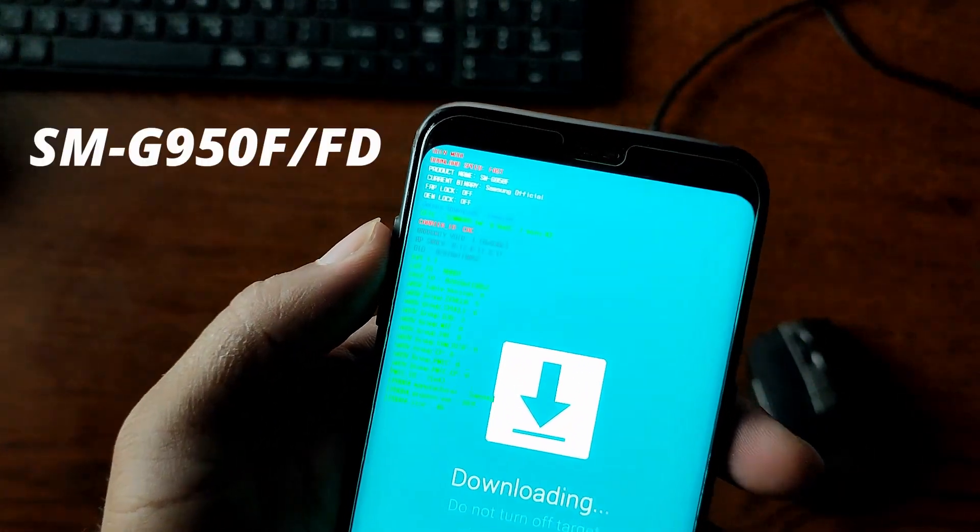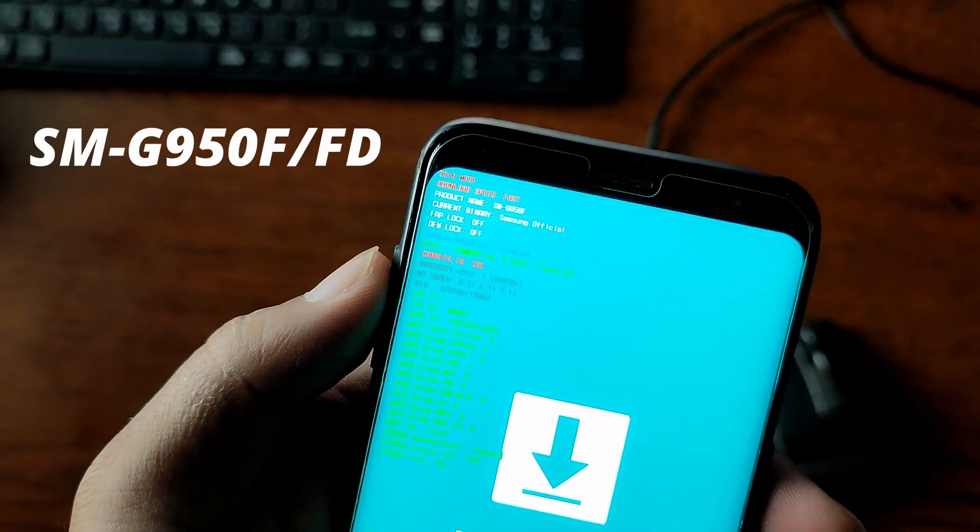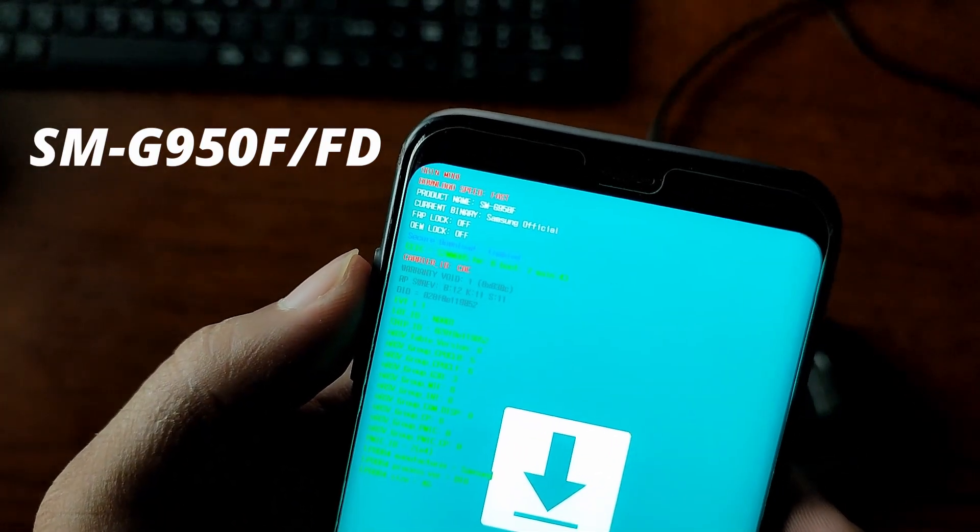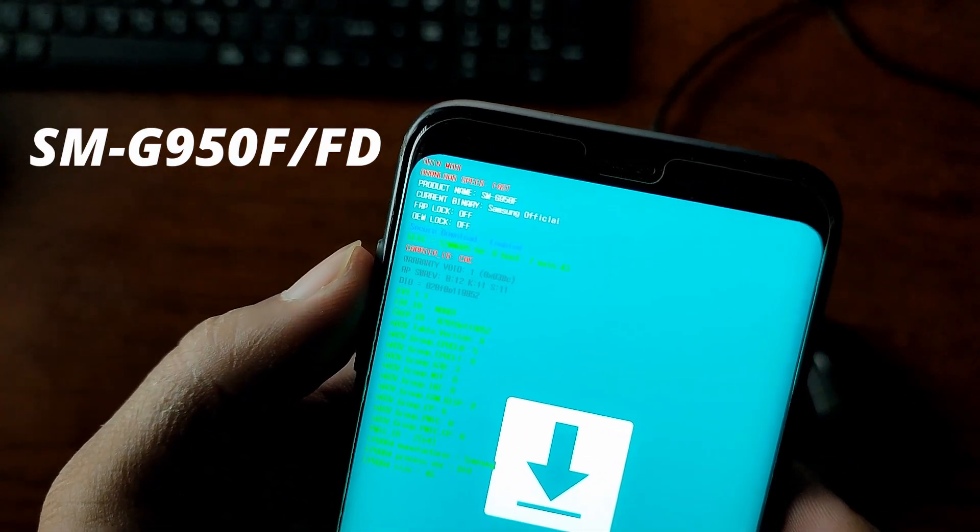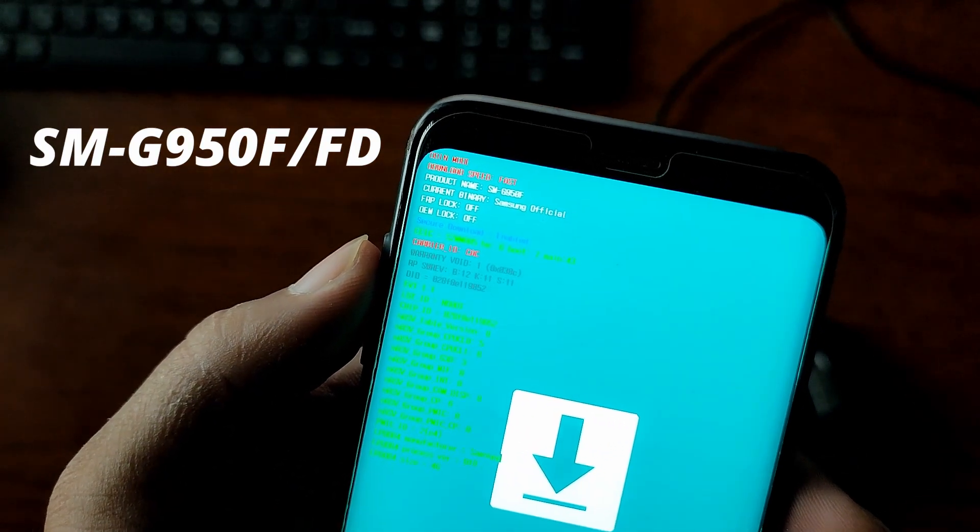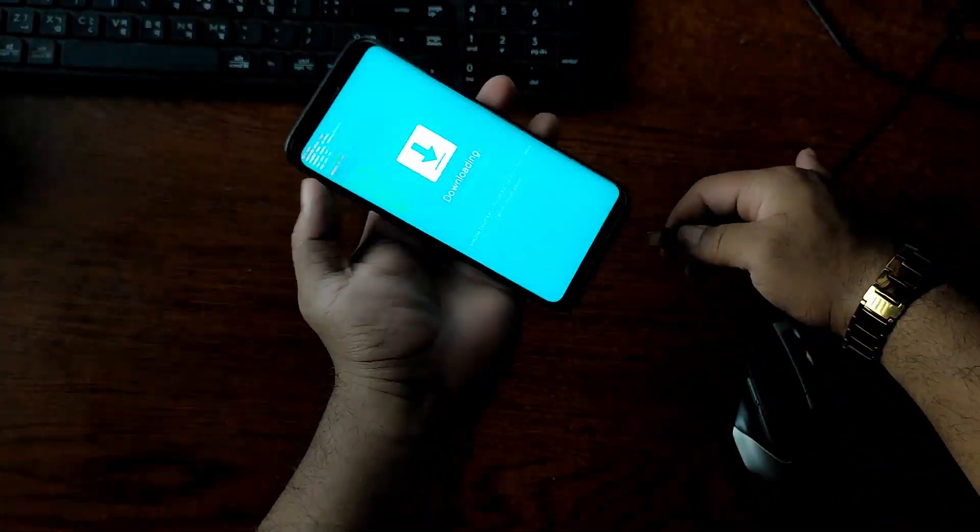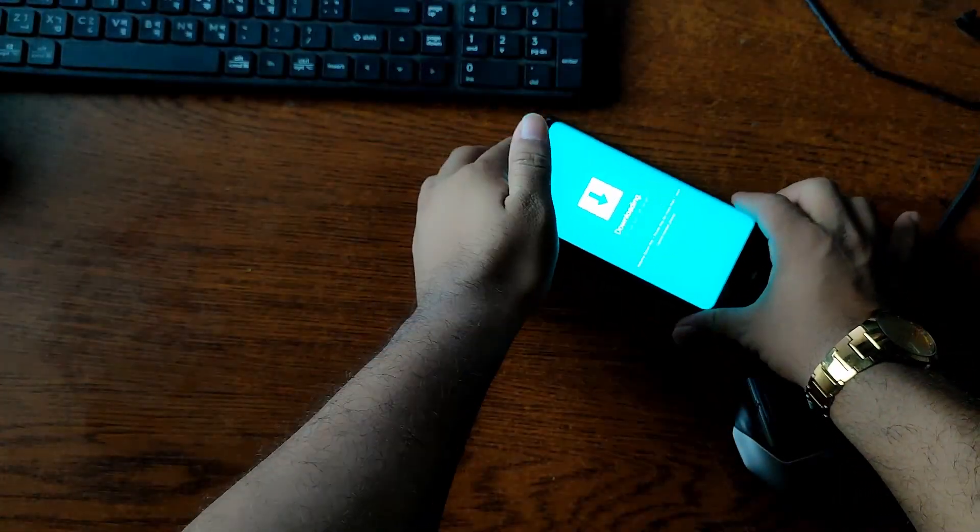Now from here you can see your phone model which you should note down, because using this number we have to download the firmware for our device. Now connect your device using a USB cable with a laptop or PC.